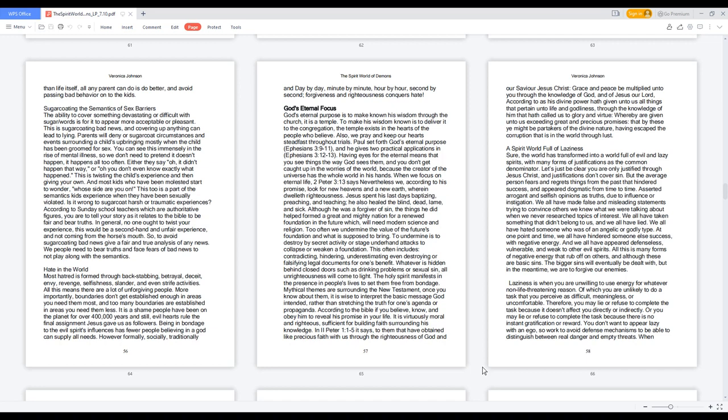Jesus spent his last days baptizing, preaching, and teaching. He also healed the blind, dead, lame, and sick. Although he was a forgiver of sin, the things he did help formed a great and mighty nation for a renewed foundation in the future which will need modern science and religion. Too often we undermine the value of the future's foundation and what is supposed to bring.